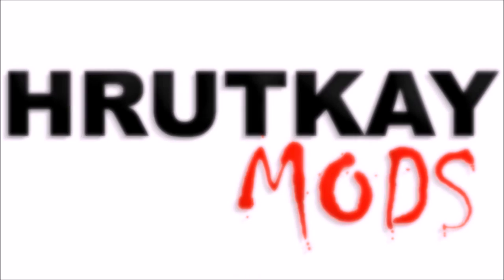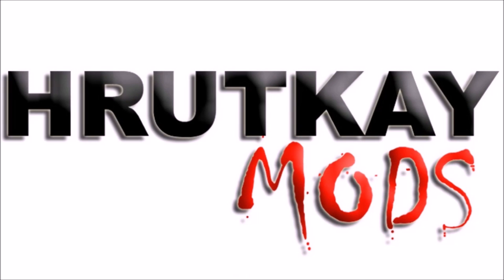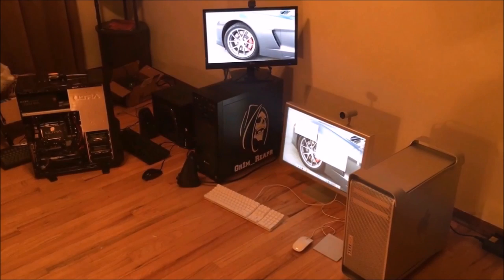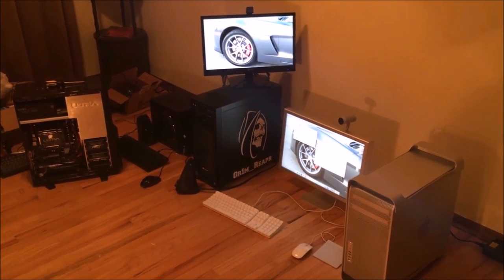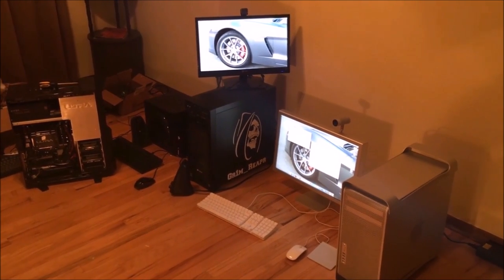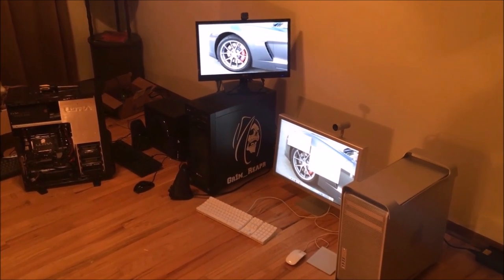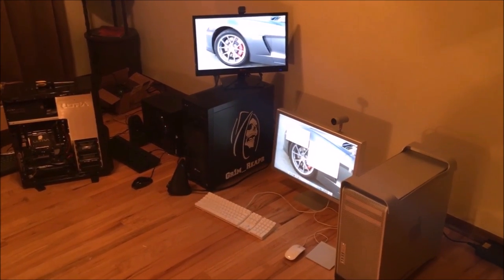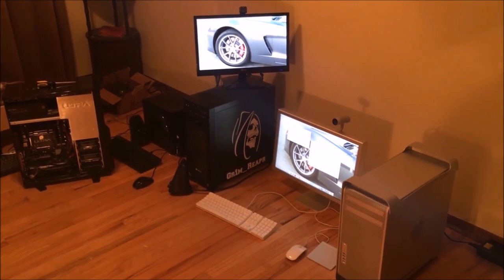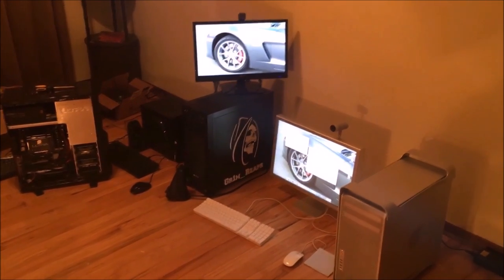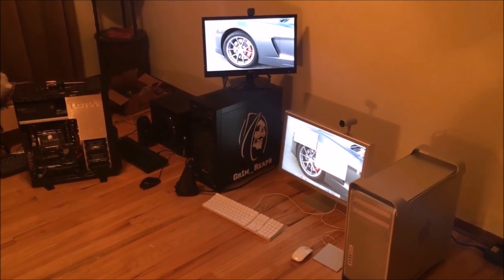This is a Rutke Mods video. Hello, I'm Greg Rutke of Rutke Mods and welcome to my repair room, a.k.a. my dining room.